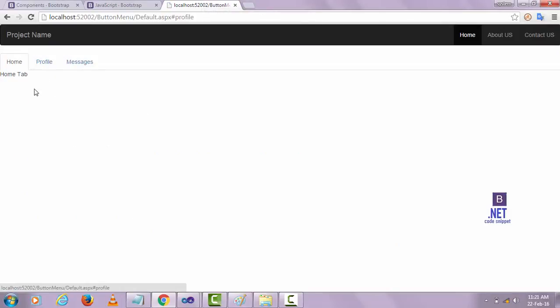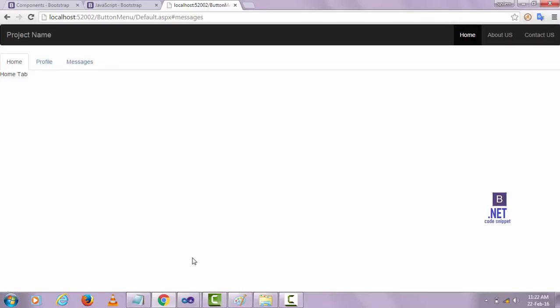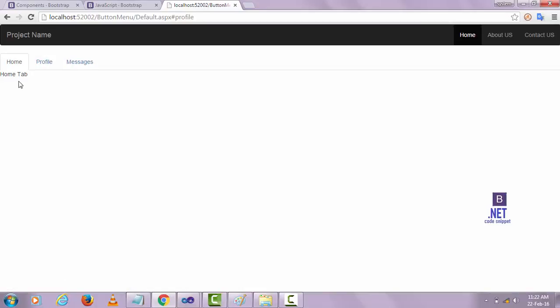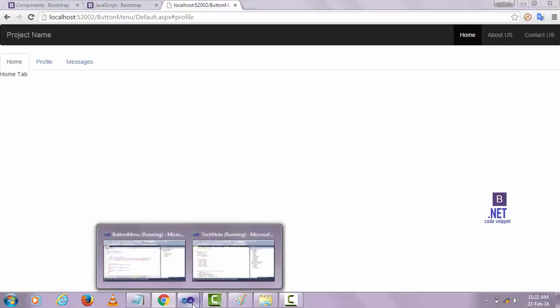Let's write the JavaScript for that. When I click on the Profile tab the profile content will be shown. For that we need to write some JavaScript.